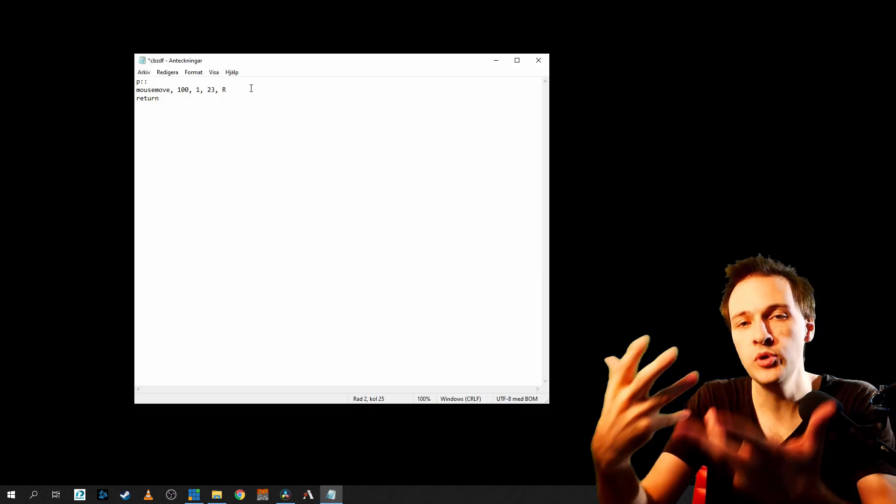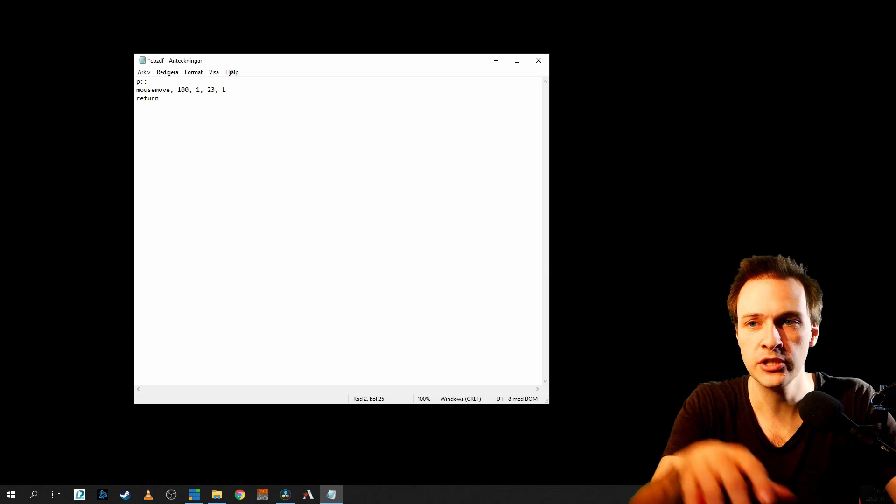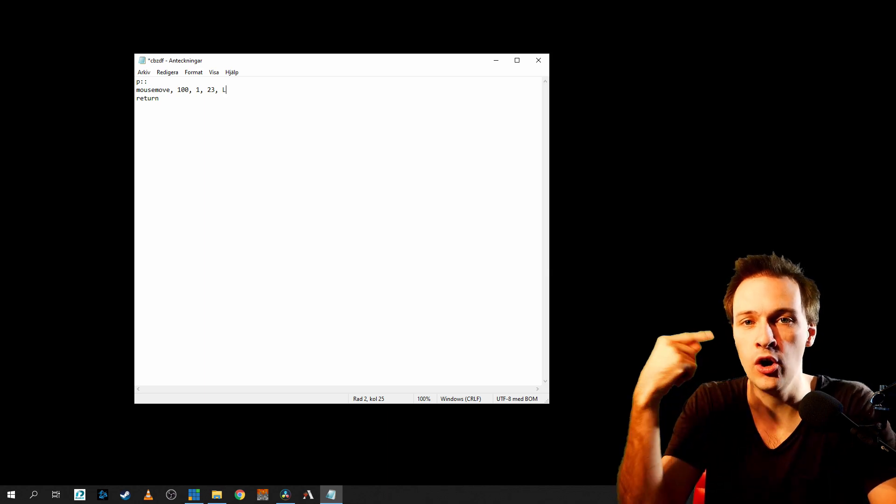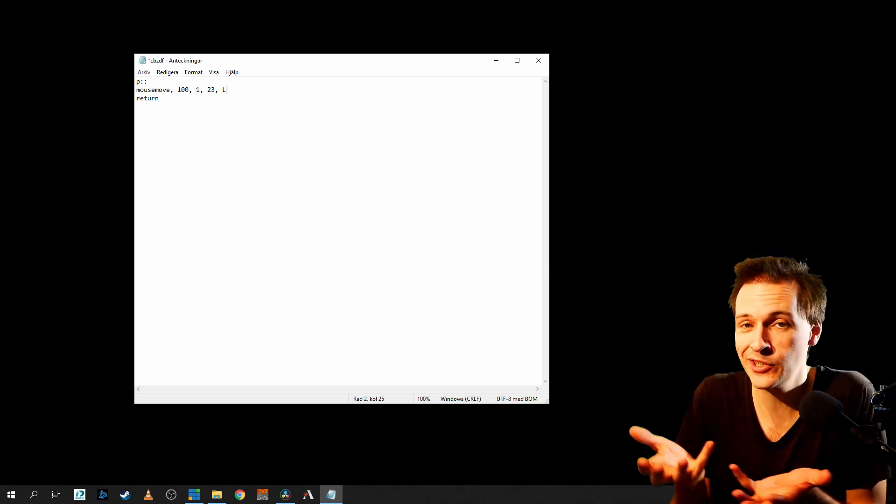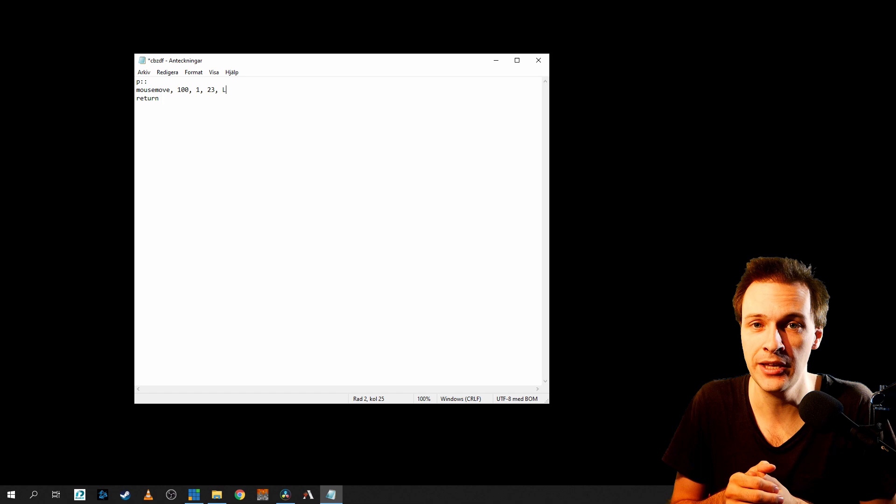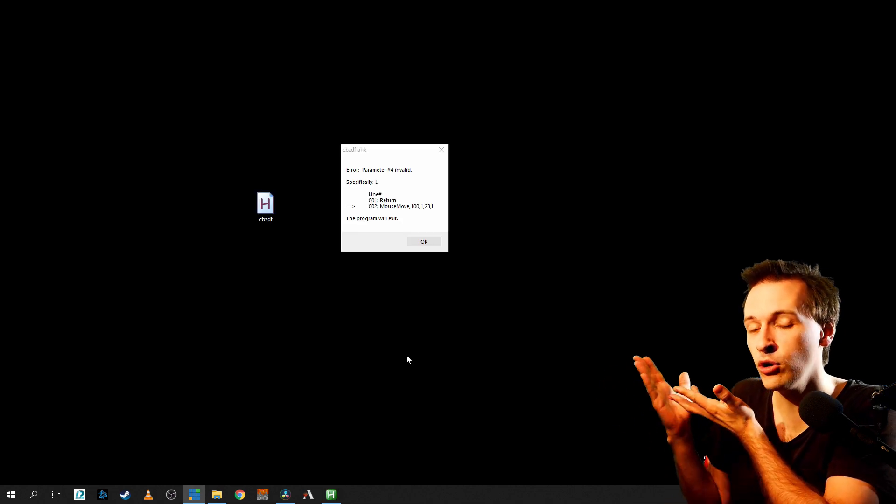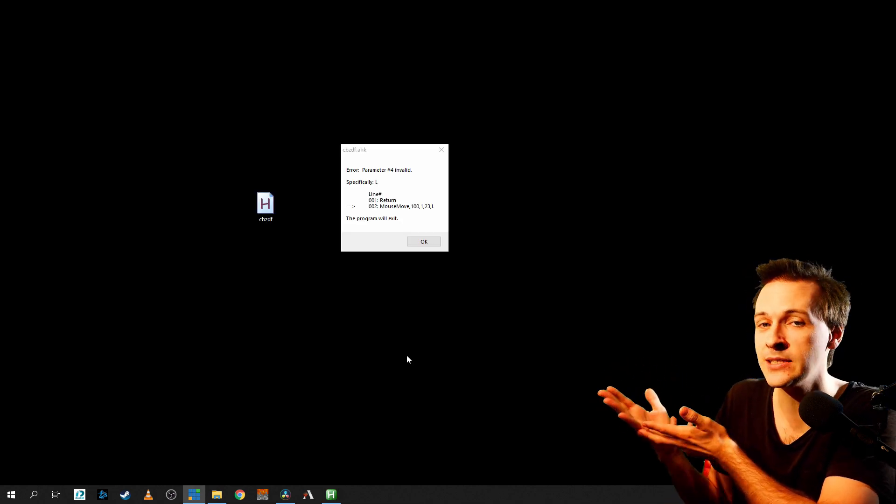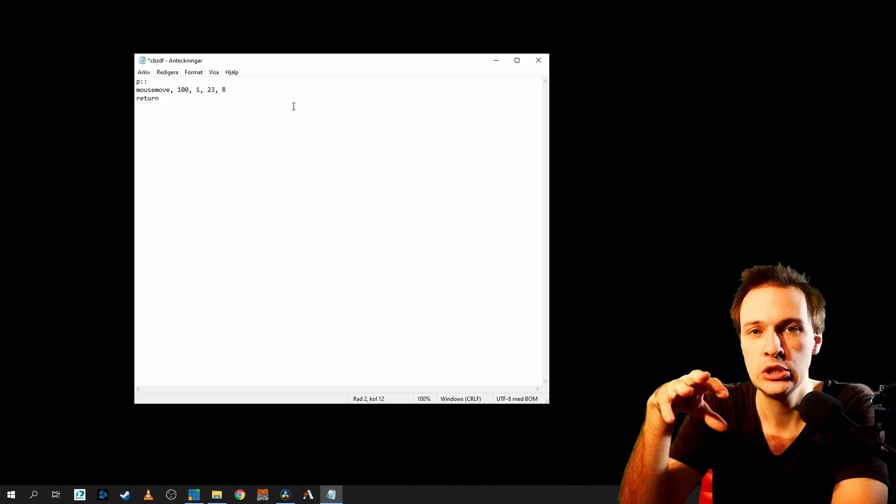To move to the left, logically you just change the R to an L. However, that actually doesn't work. The program is going to say error. As you can see, AutoHotKey doesn't recognize L as a command and is protesting.